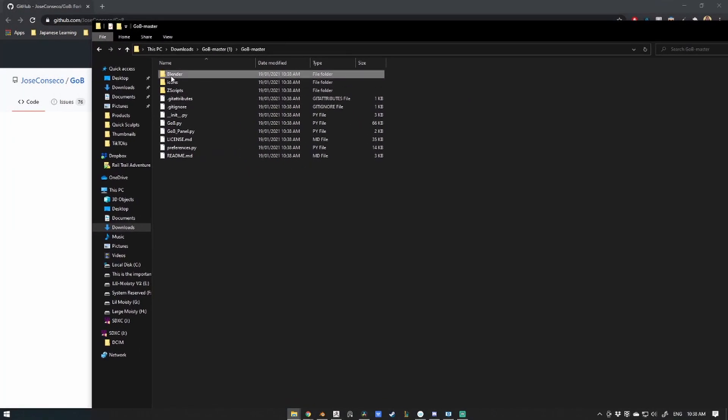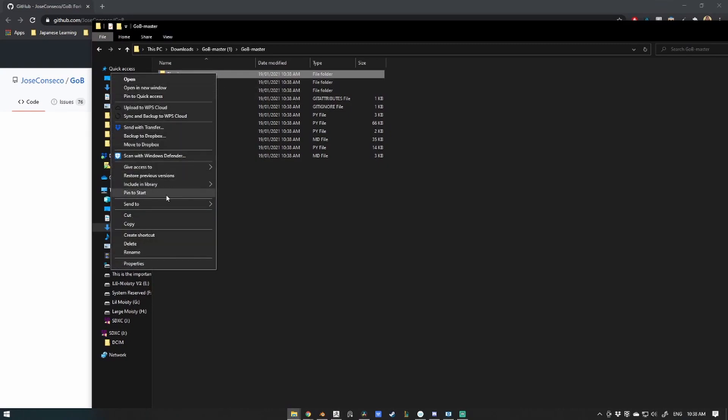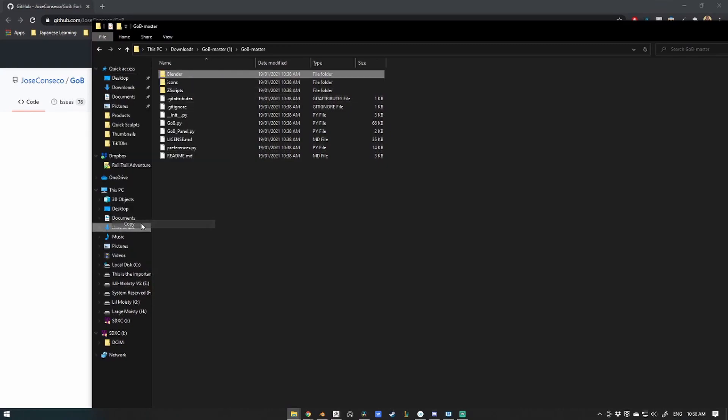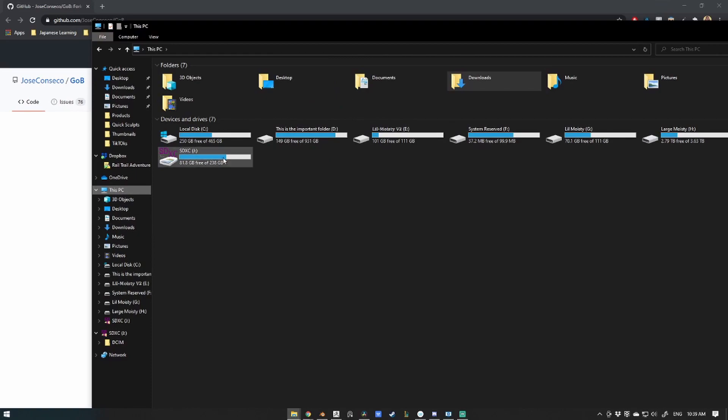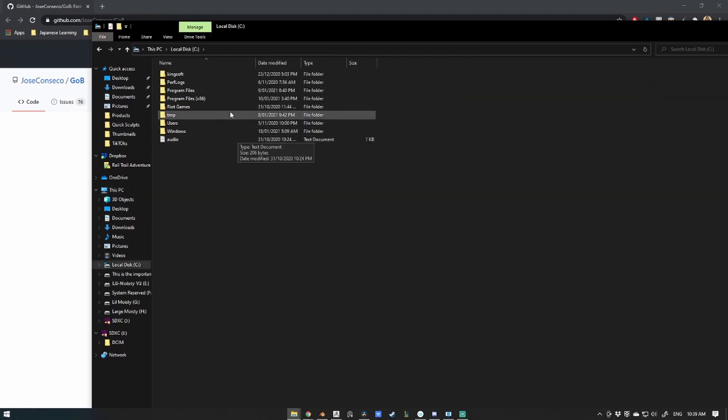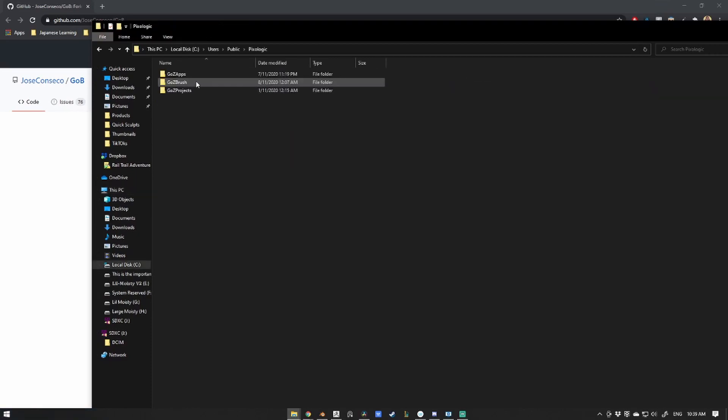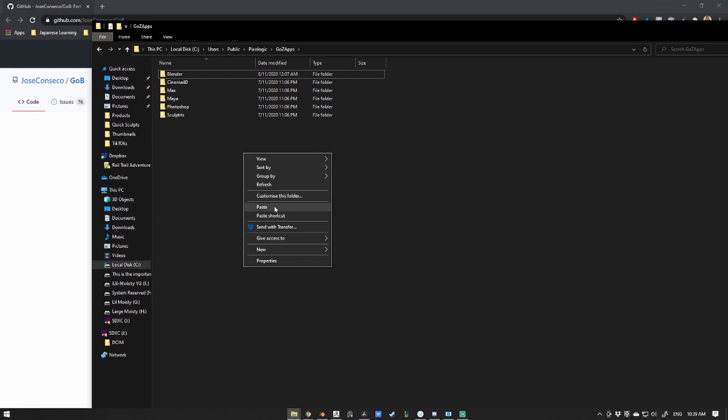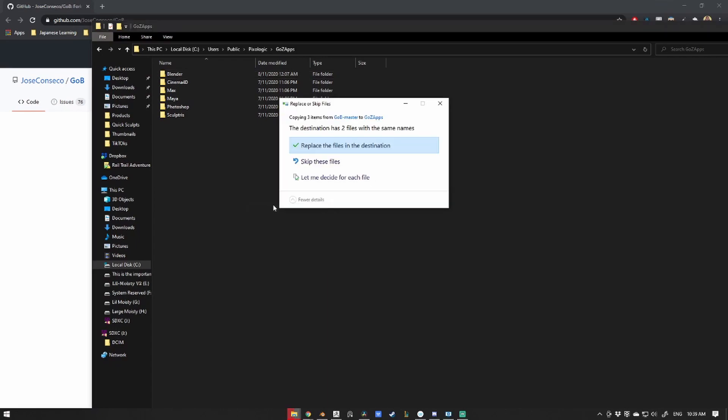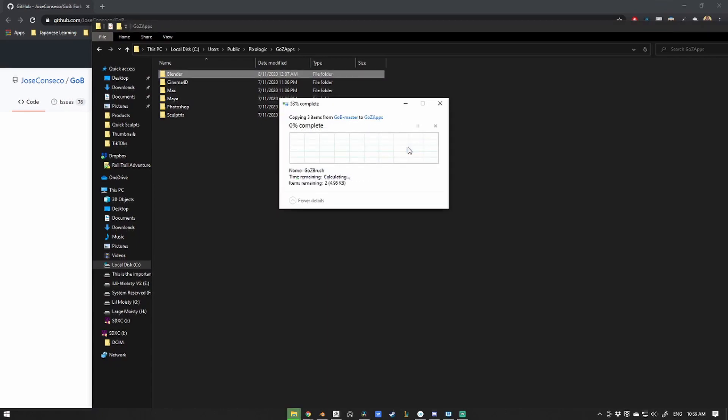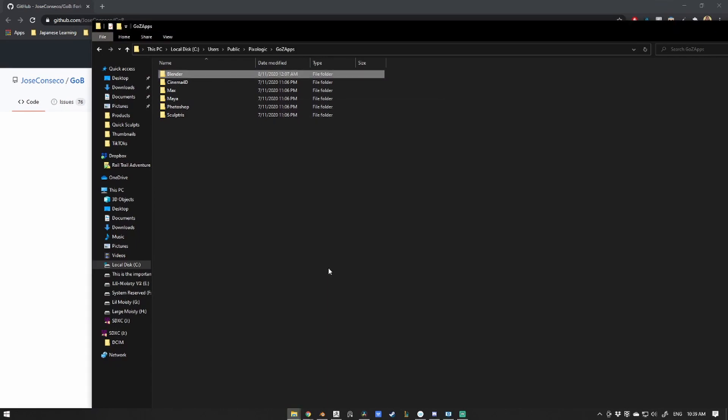Now you'll want to copy the Blender folder to your Pixelogic GO-Z apps folder. This is found generally in your C drive under Users, Public, Pixelogic, GO-Z apps. Once copied over, we can now start the process of installing GO-Z in Blender.